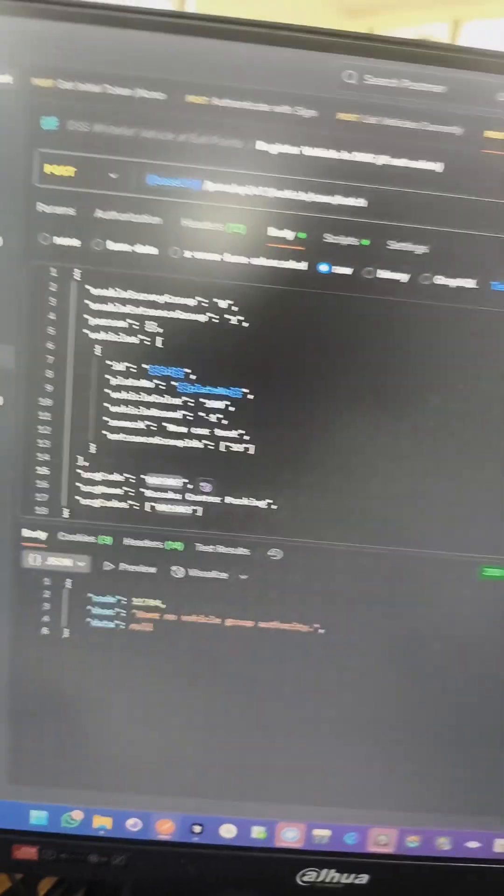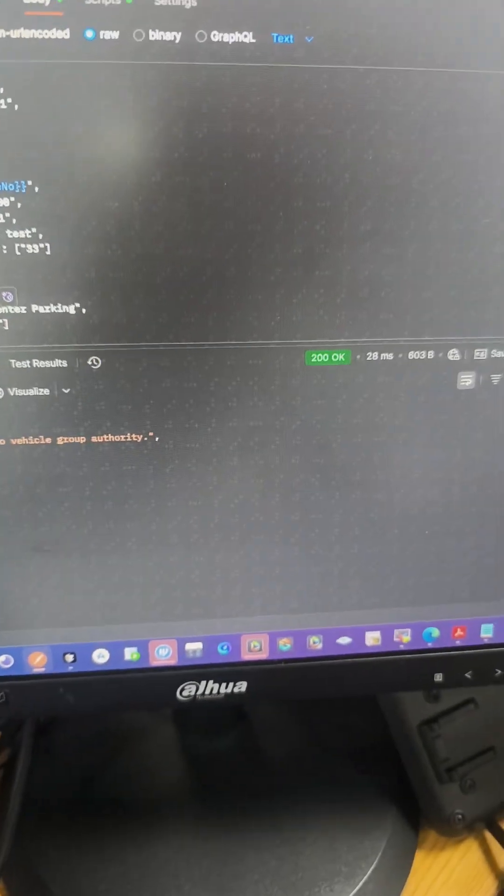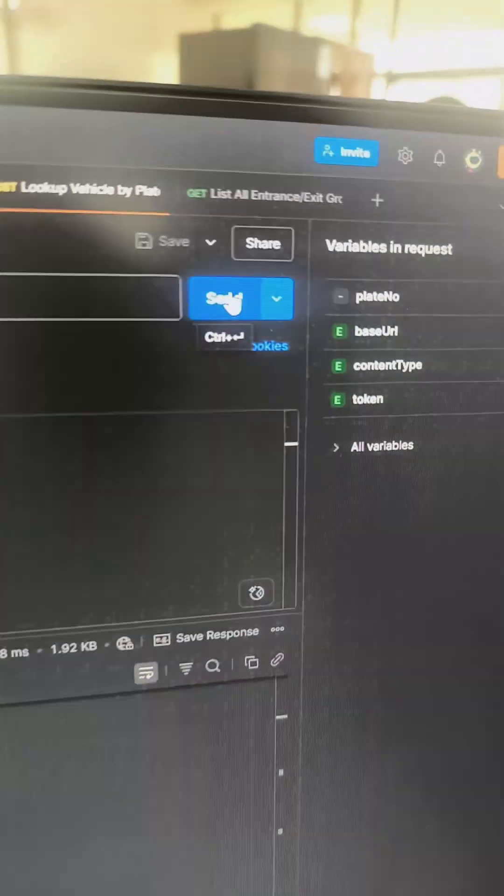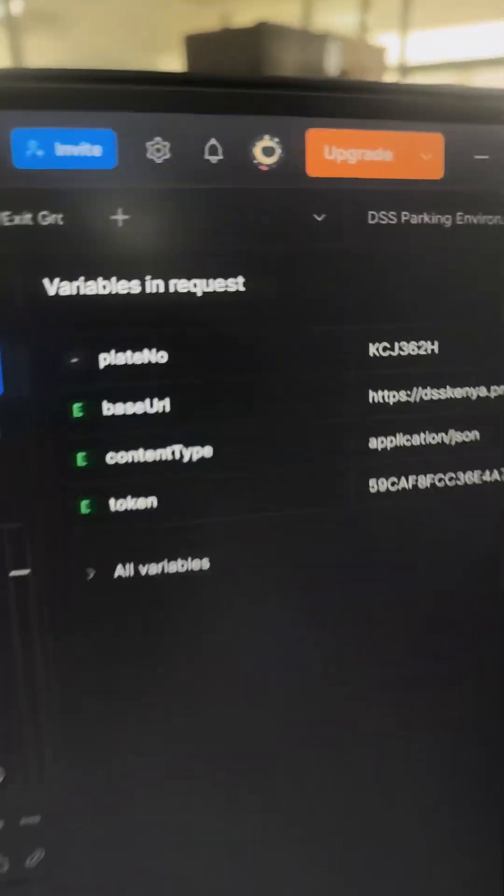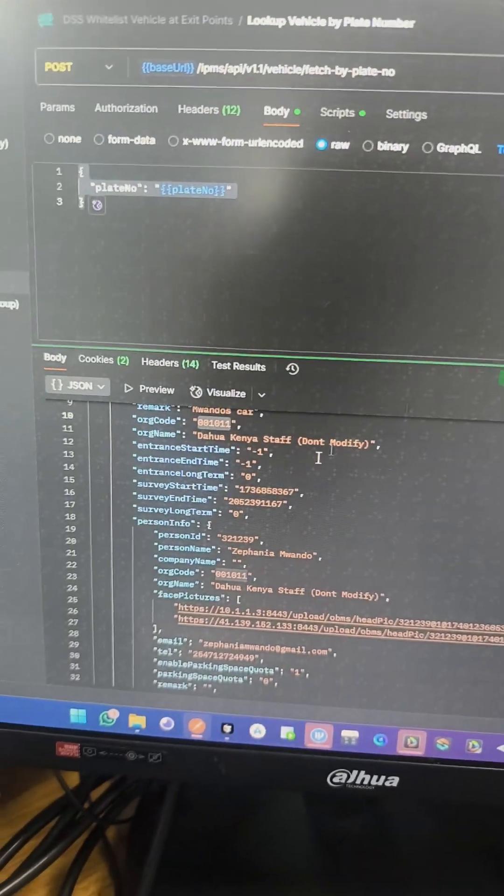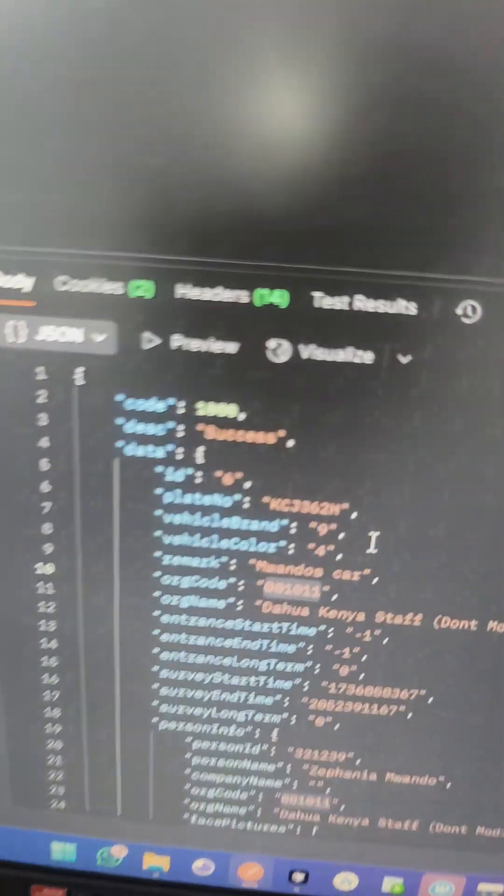I can register a vehicle to a group. I can look for a vehicle by, let's say, this license plate. So when I click send, it returns something.